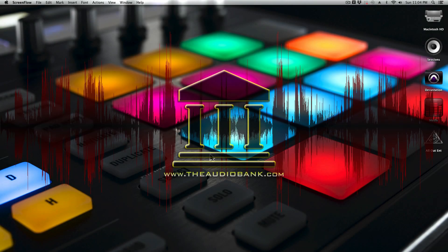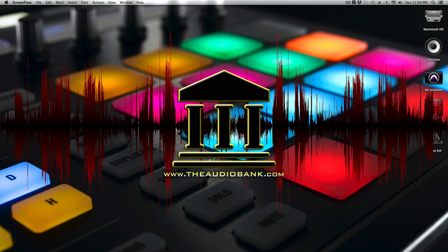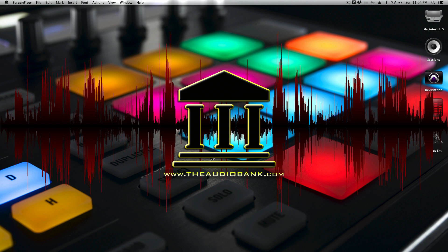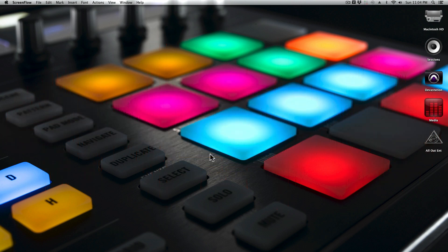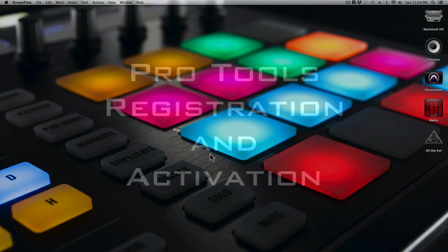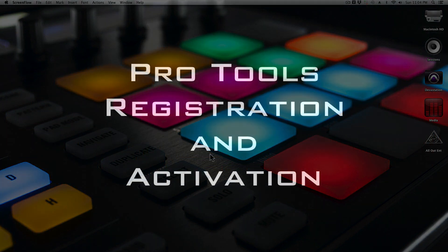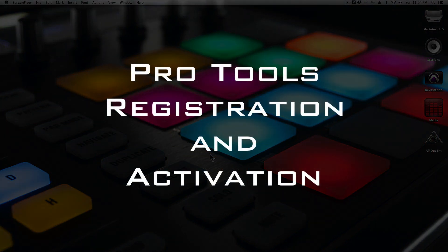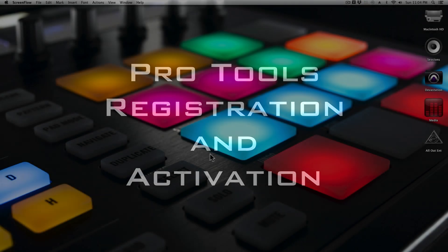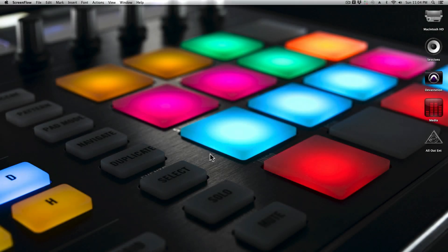What's up guys, it's your boy Dev1 from theaudiobank.com. In this video, I'm going to go over how to activate, register, and install Pro Tools onto your system. This works for Windows users and Mac users all the same.